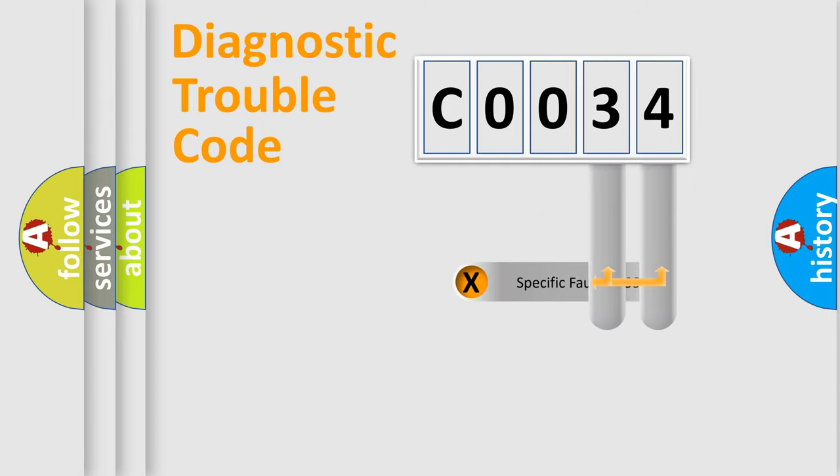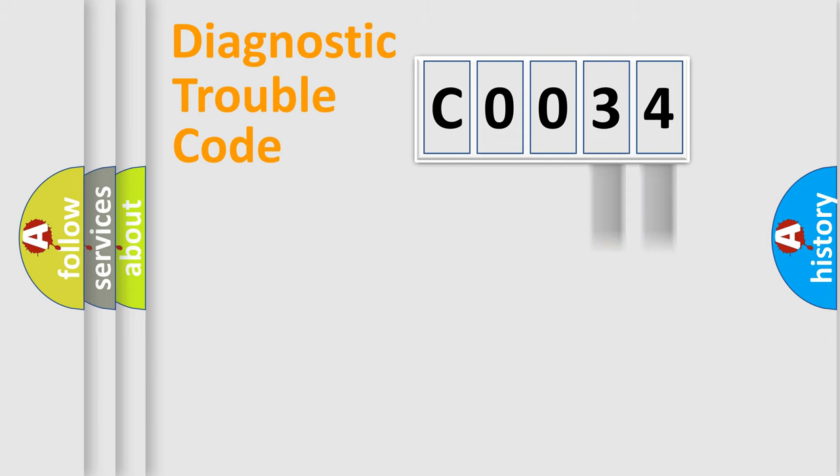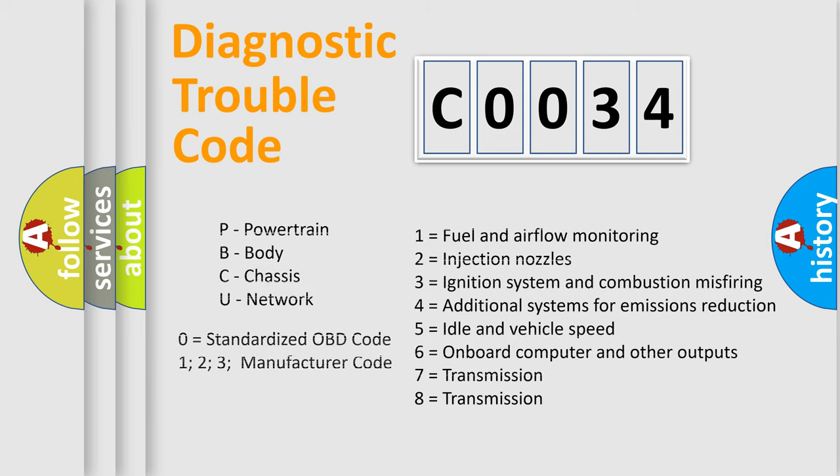Only the last two characters define the specific fault of the group. Let's not forget that such a division is valid only if the second character code is expressed by the number zero.